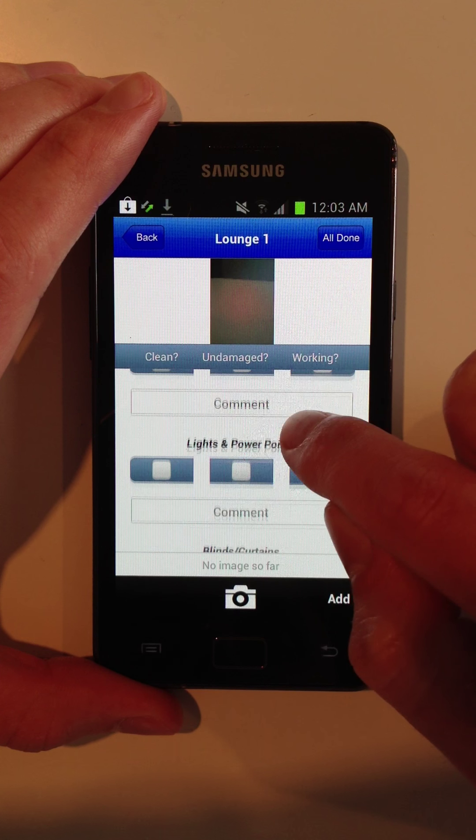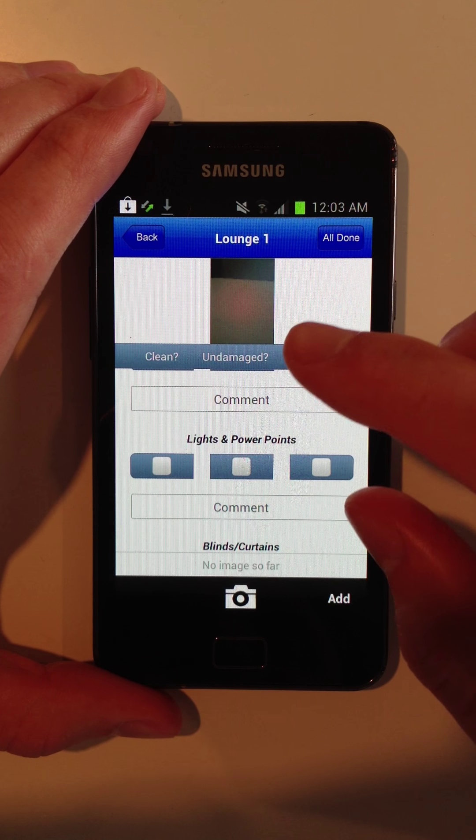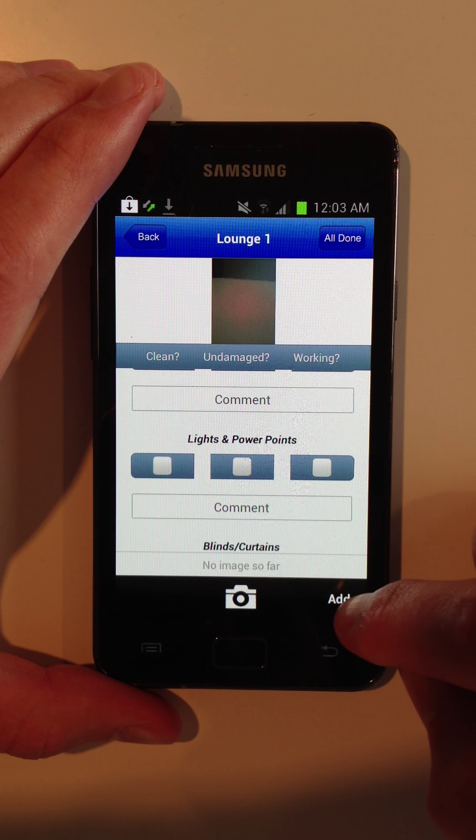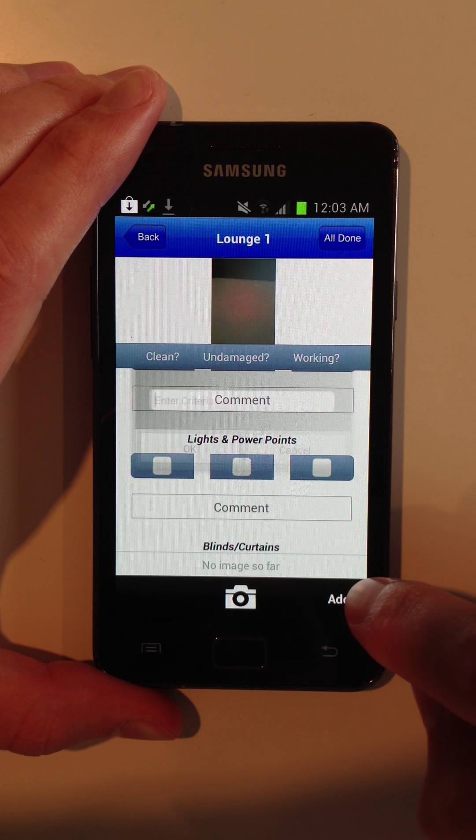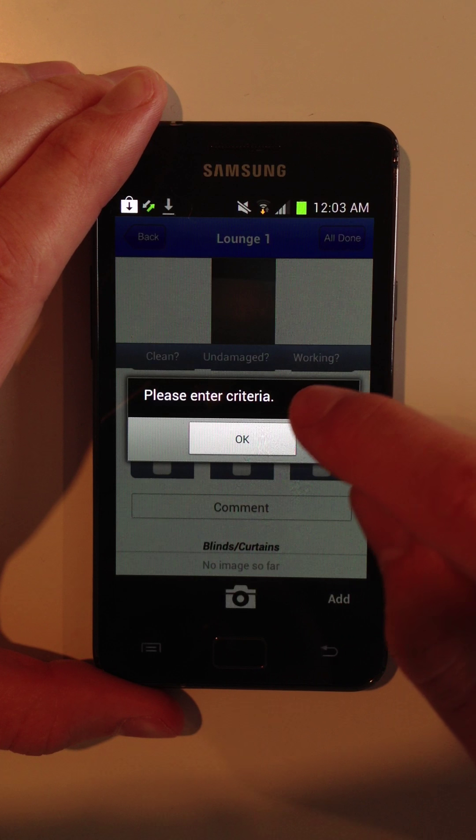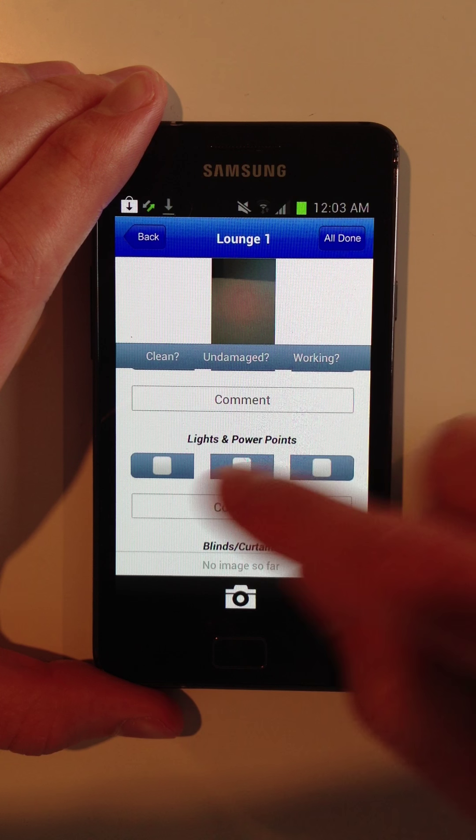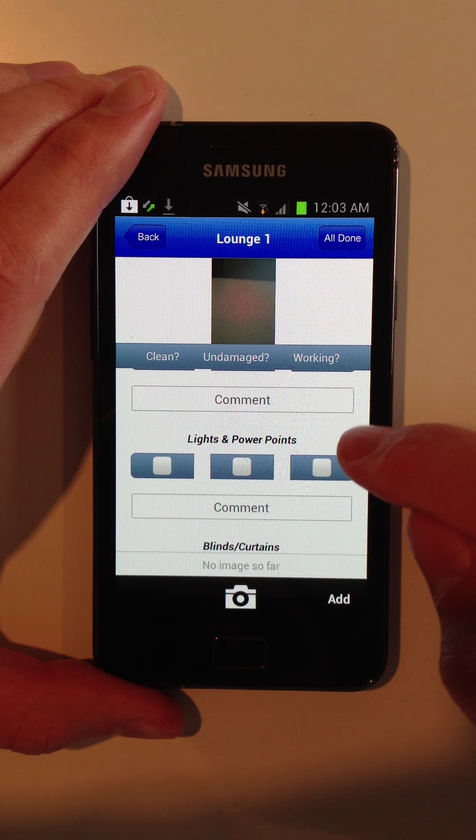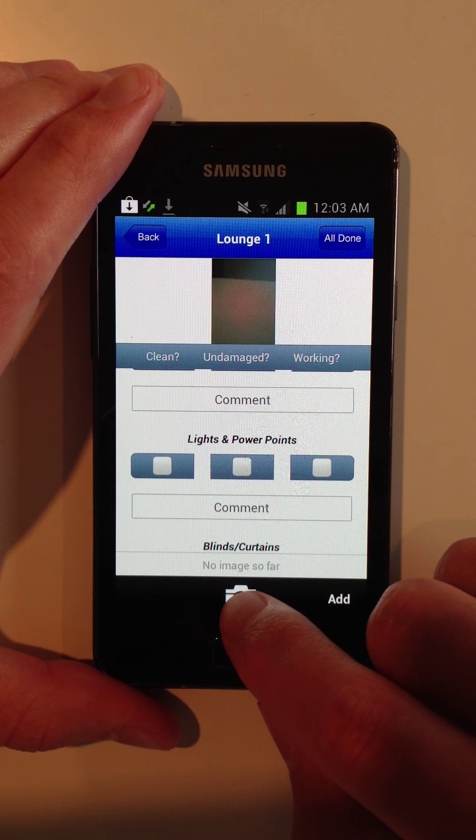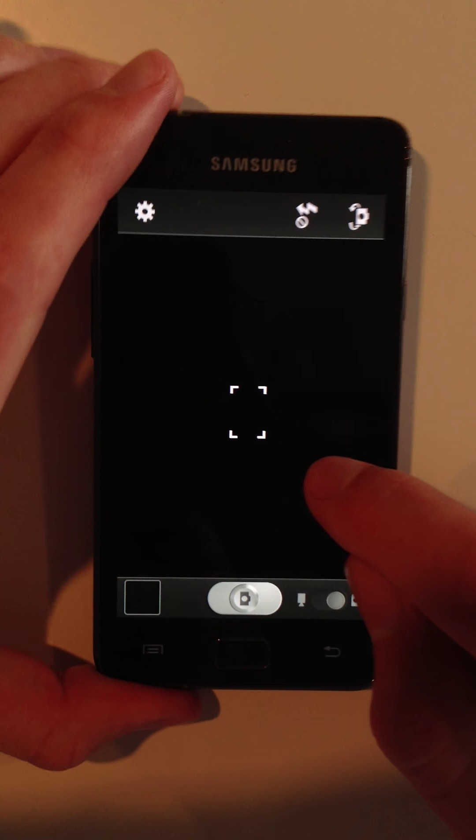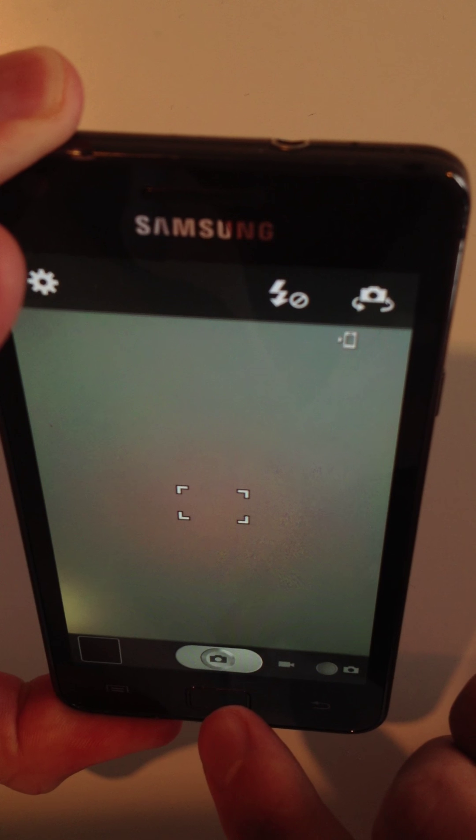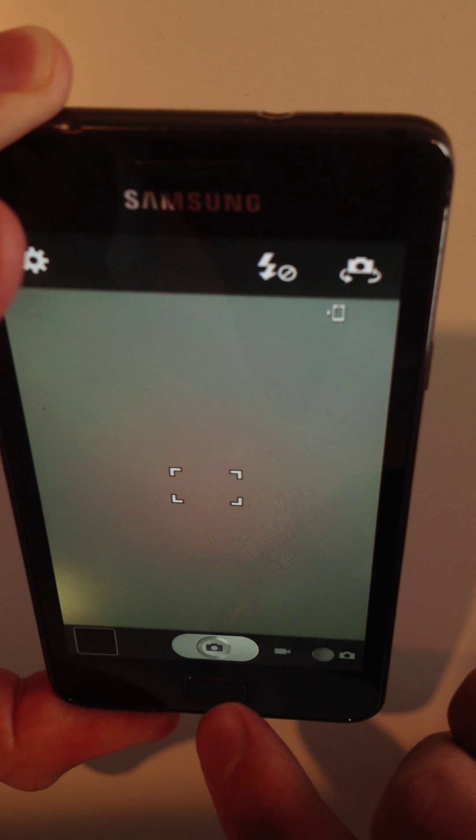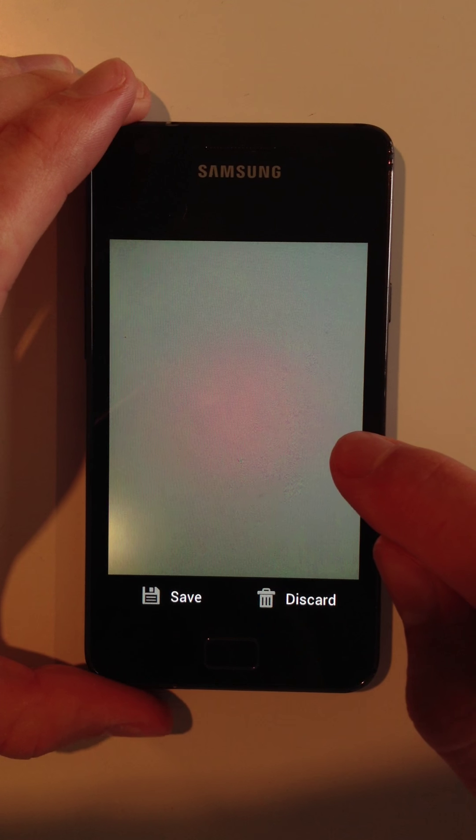Now if this criteria doesn't fit the particular room, you can add additional criteria or you can delete different criteria. So you can customize it 100%. And you can also take photos, so you can take inspection photos for the property. These photos aren't very good because I'm just using this on my desk.